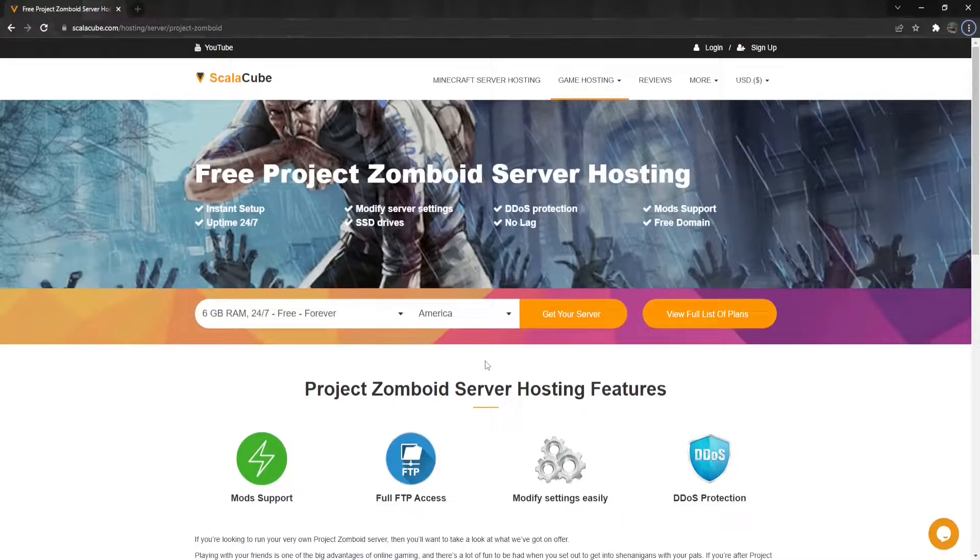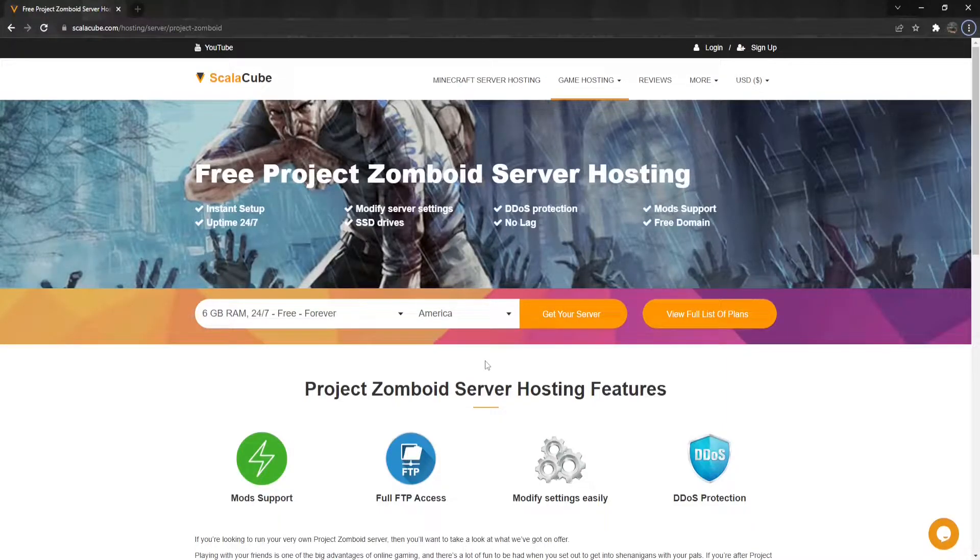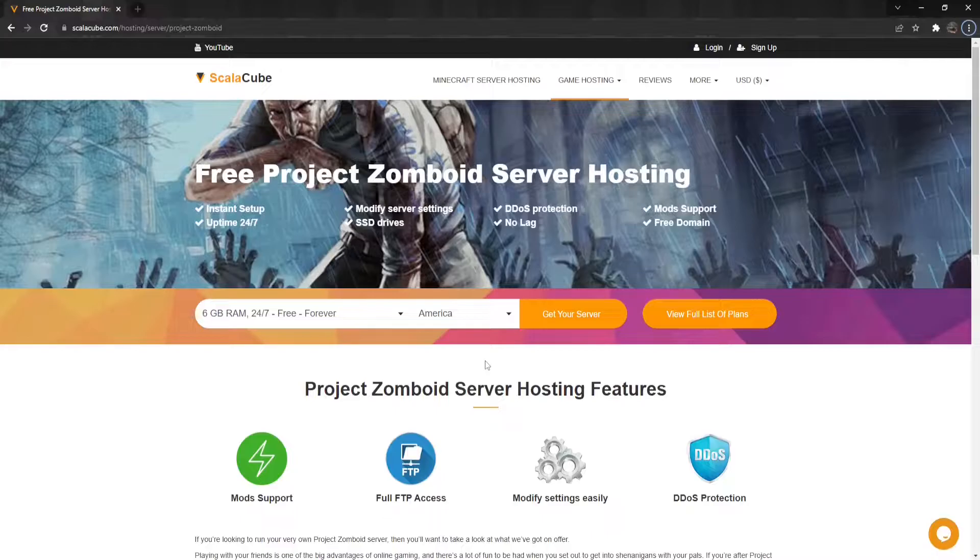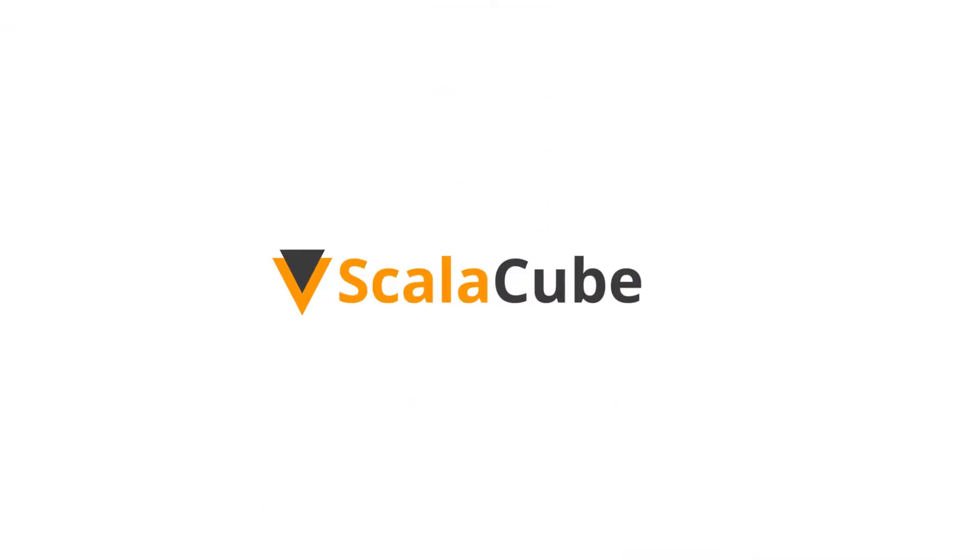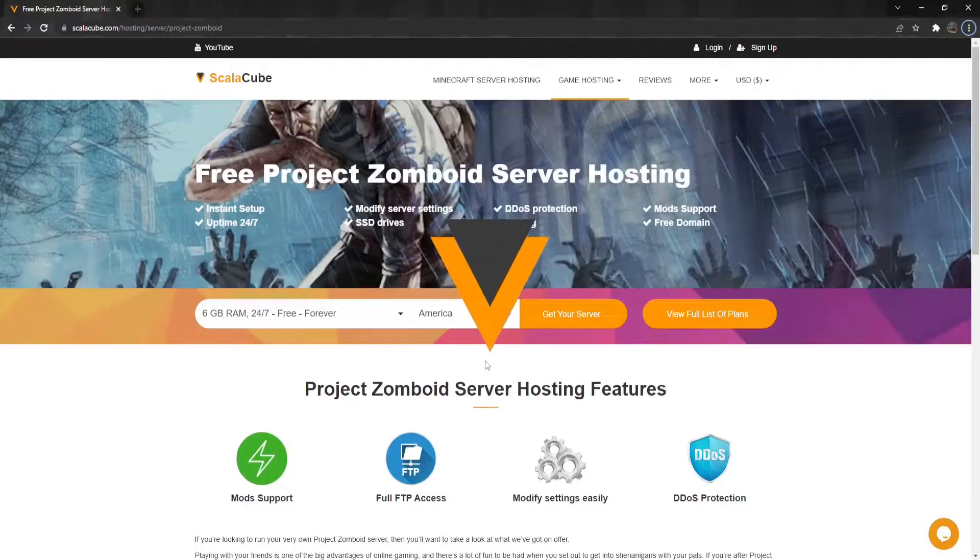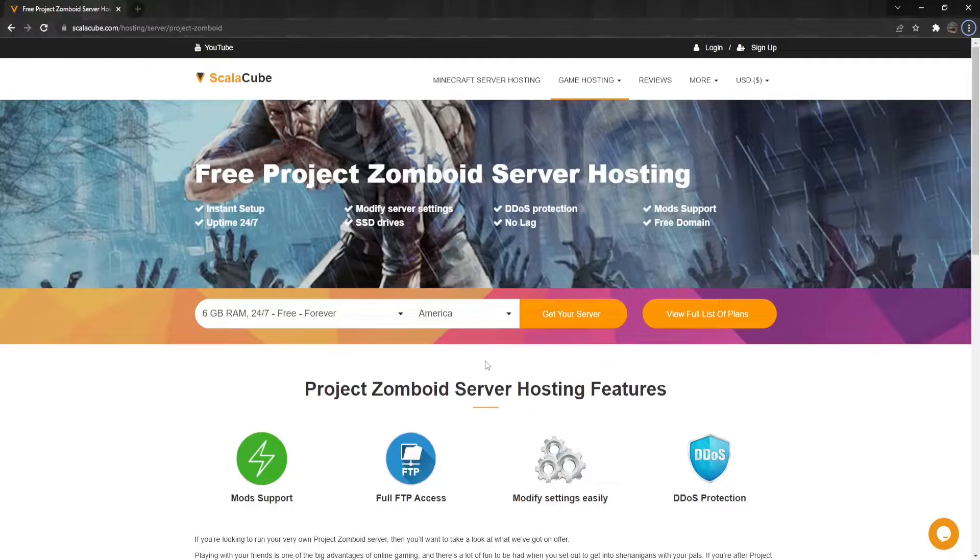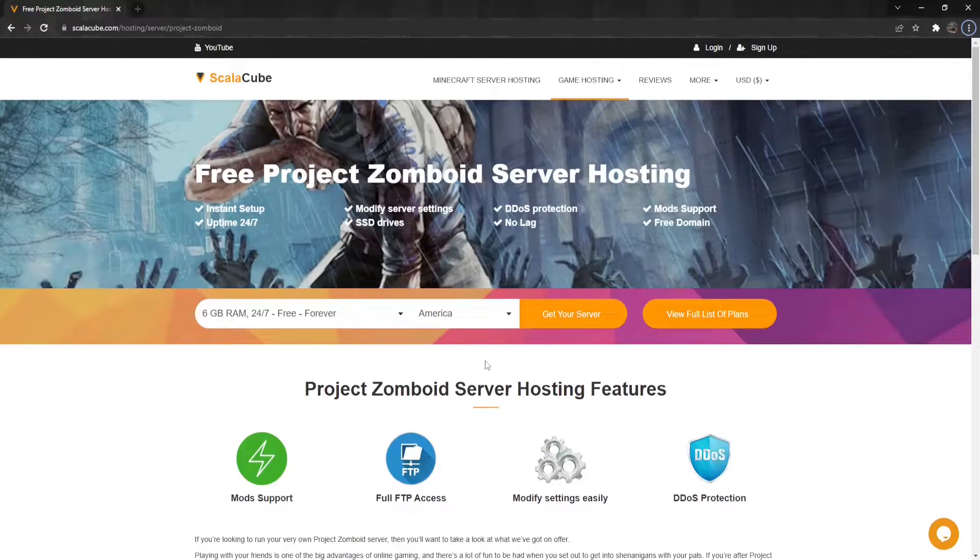Hello, and welcome to a video on how to change the name and description in Project Zomboid. Changing your name and description of your server allows you to stand out to others and attract more players to your server. This change can be done in a matter of minutes.